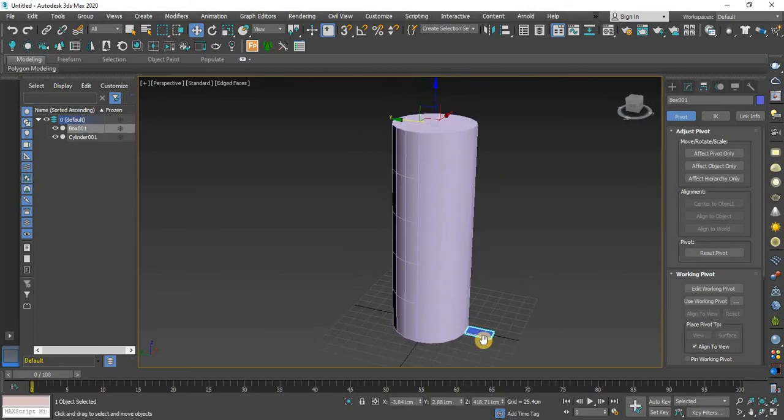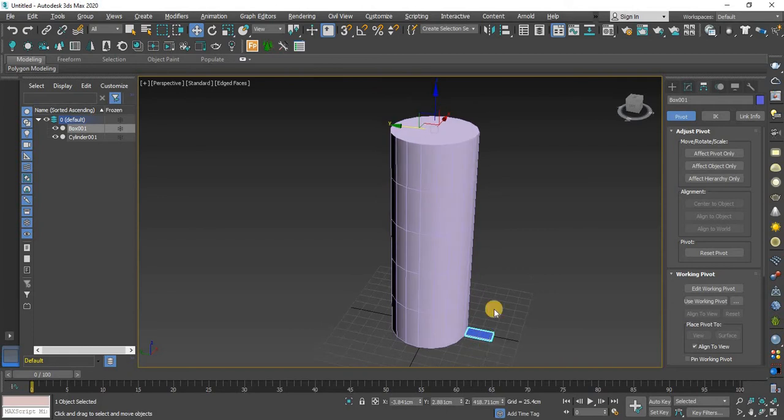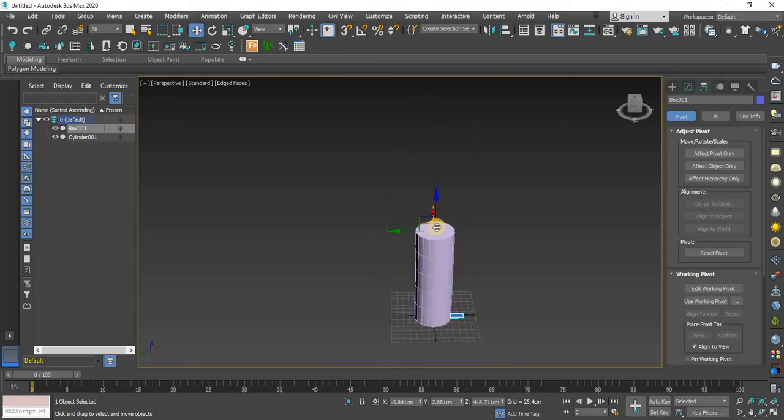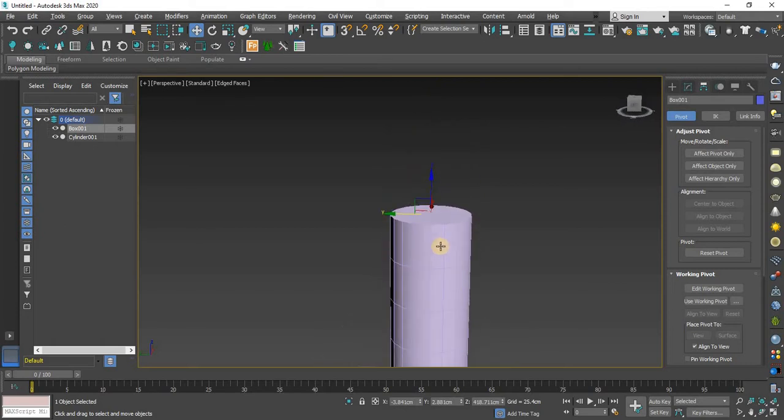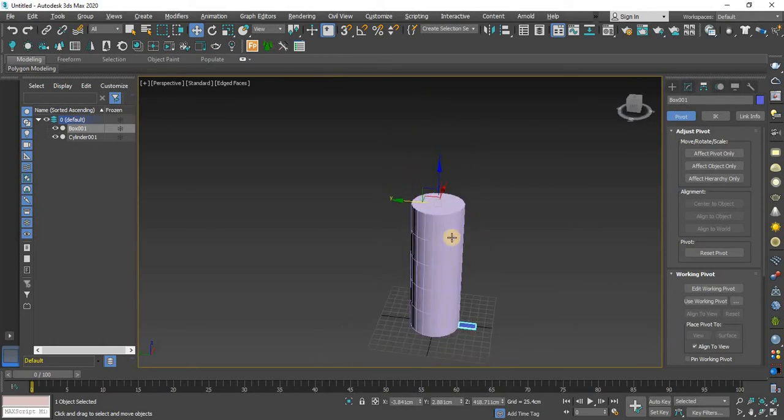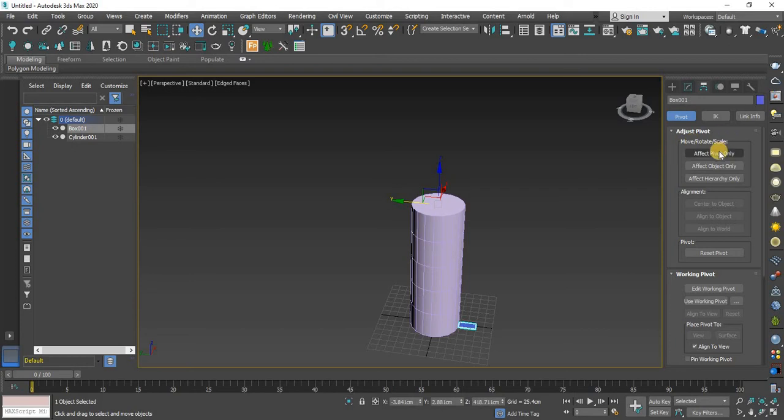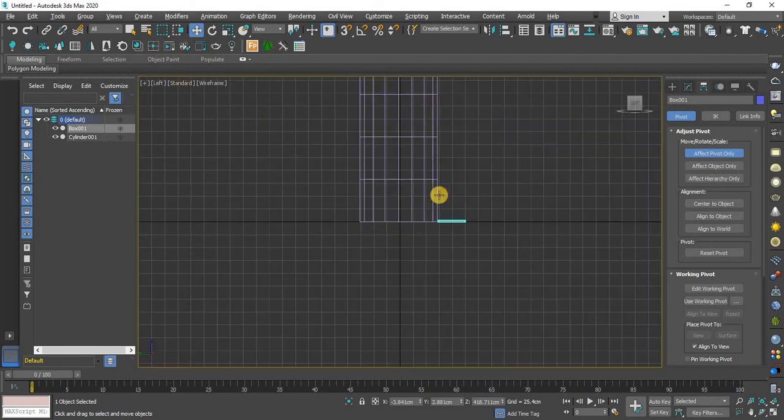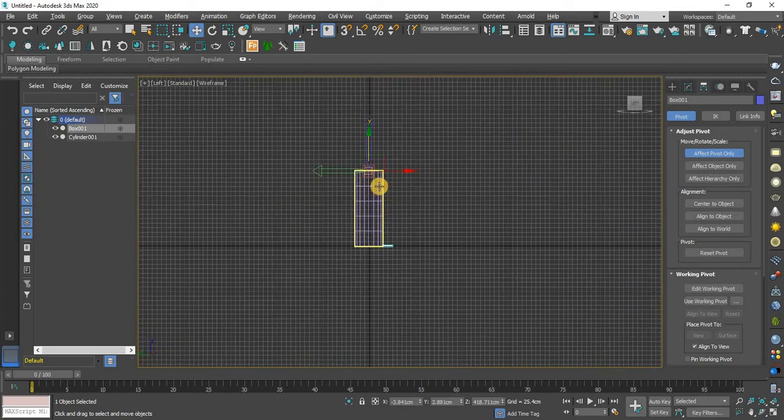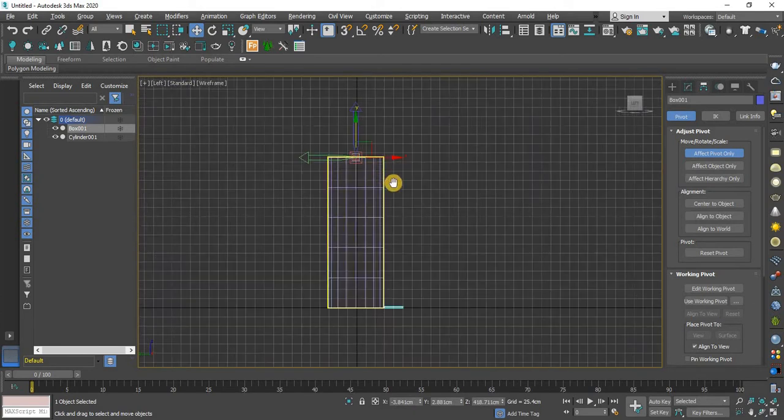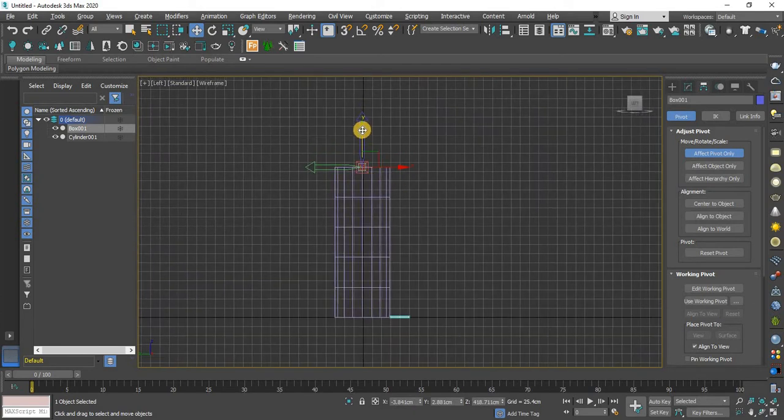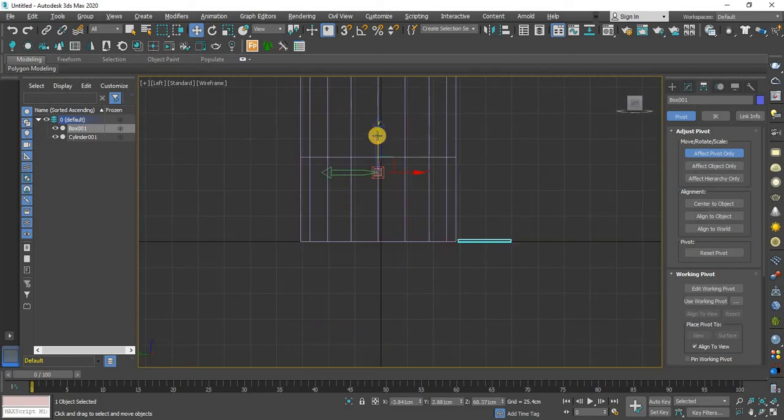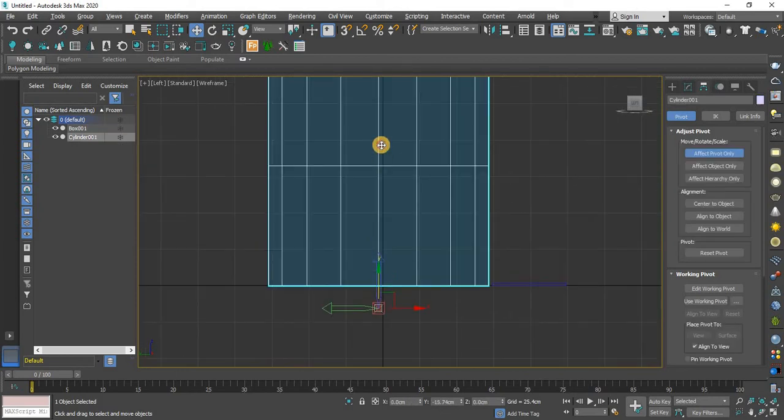So once again I will go to affect pivot and go to other view and just drag it toward down here. You go, I think this is perfect.